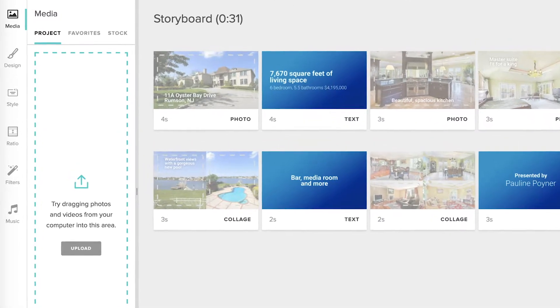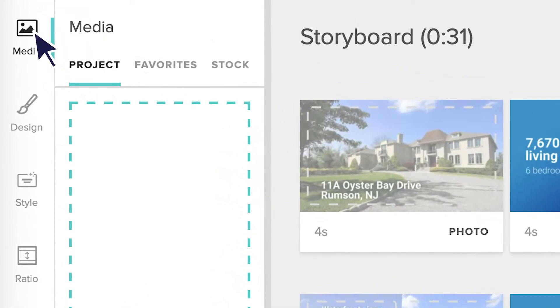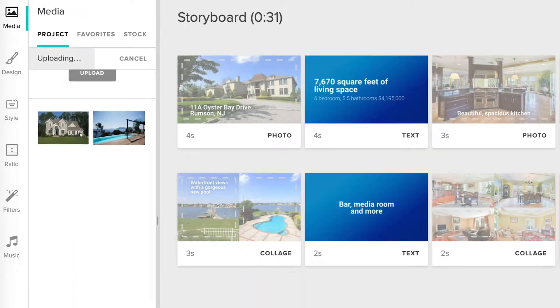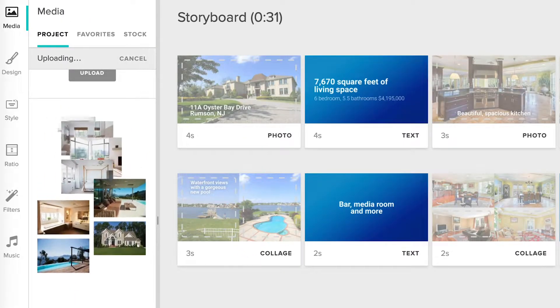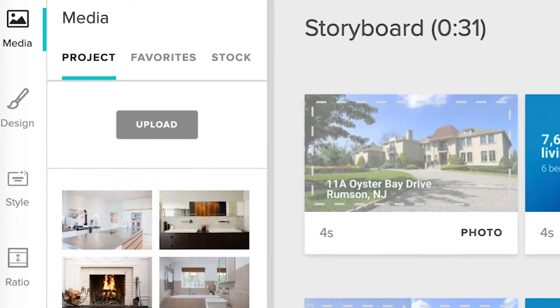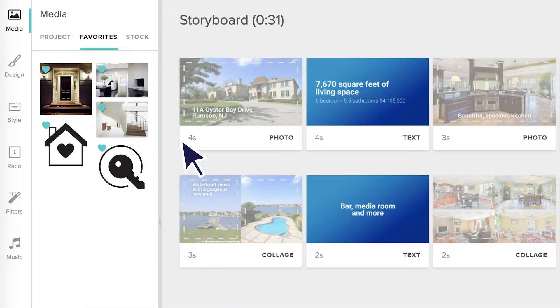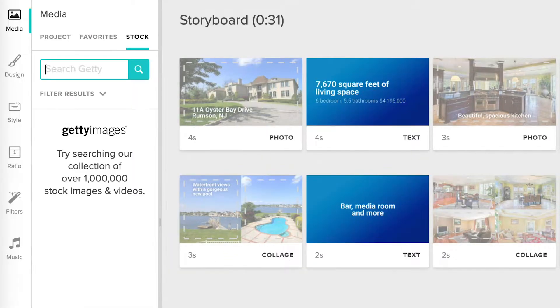Animoto has a ton of built-in features to help you customize your video, and you'll find a bunch of them in the toolbar on the left-hand side of your screen. Let's take a tour. Starting at the top, the Media tab is where you'll upload your photos and video clips. You'll also find your saved images under Favorites, along with our Getty Images stock library.